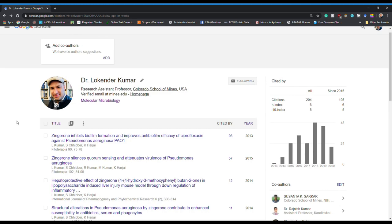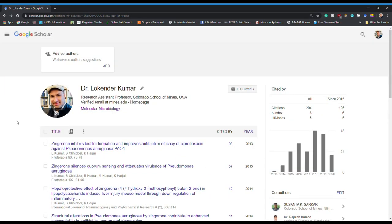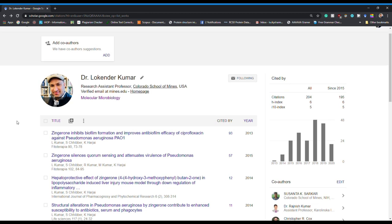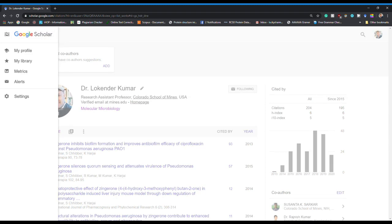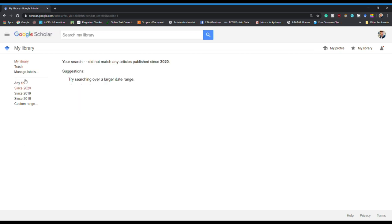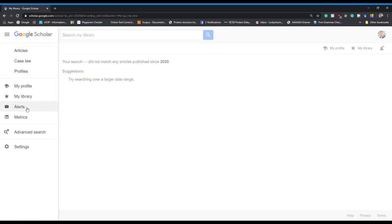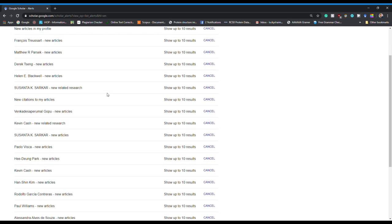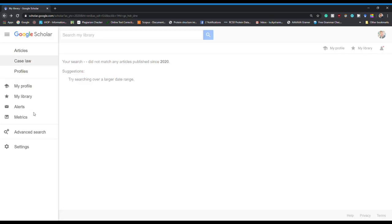That is all about the Google Scholar profile. If you are a researcher you need to have a Google Scholar profile because when you apply for any job they ask for it. The Library window is really interesting — you can create your own libraries and it is very convenient to have the articles you want stored there. The Alerts feature lets you keep researchers in your profile and whenever they post an article you will get an alert, so you can stay updated on what researchers in your area are publishing.